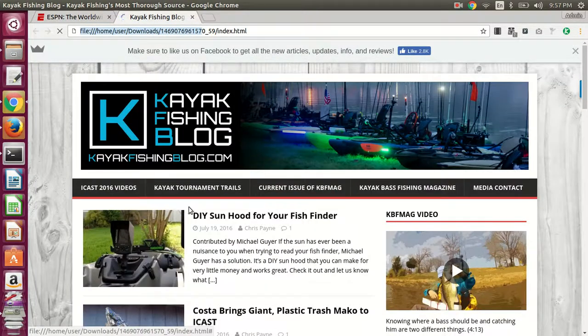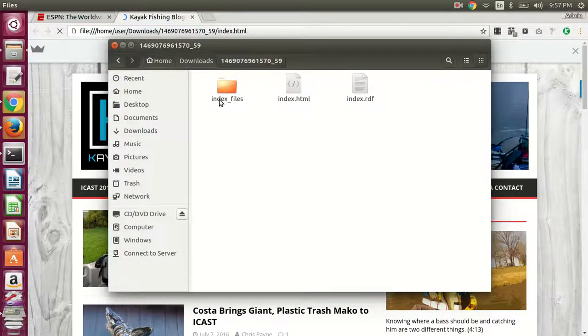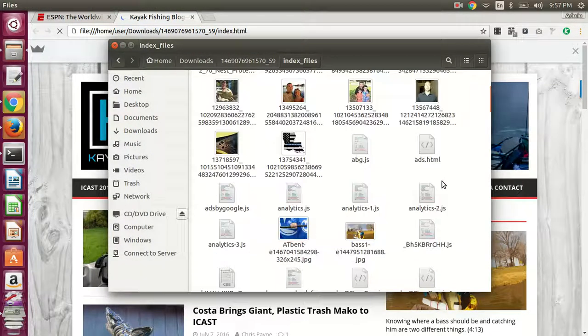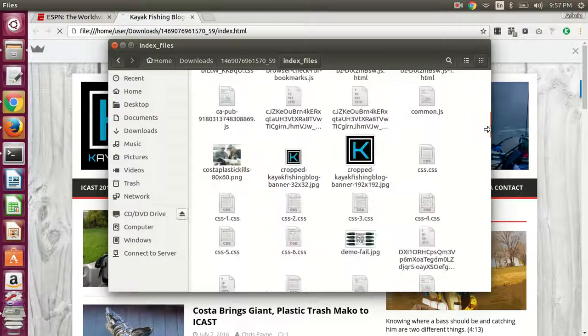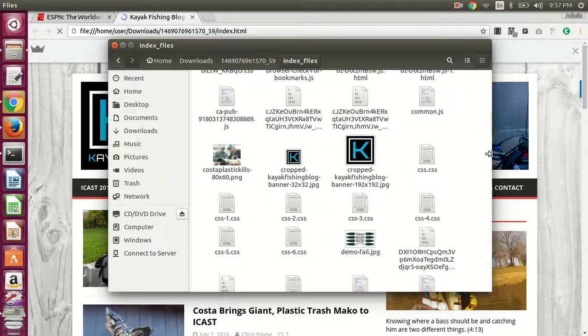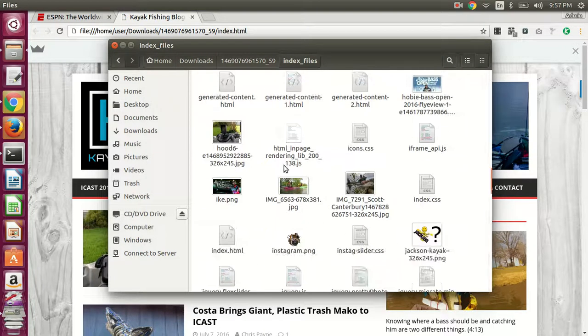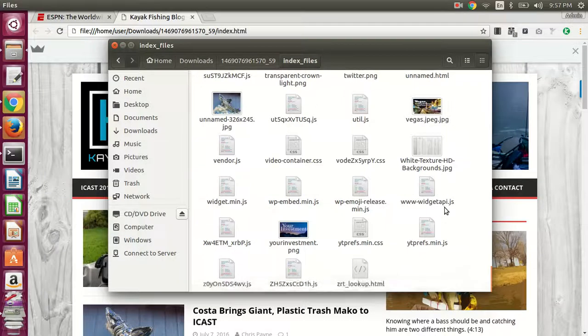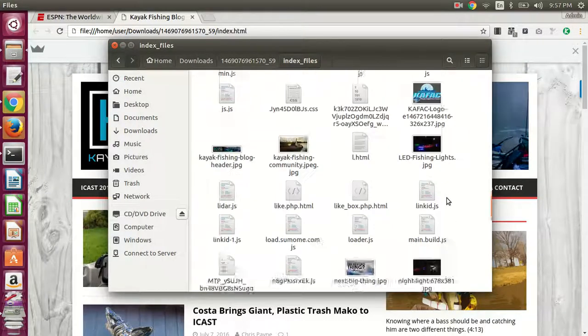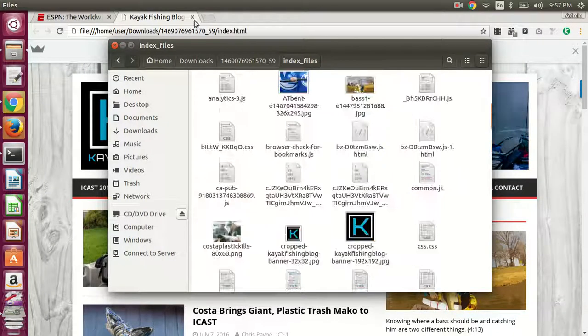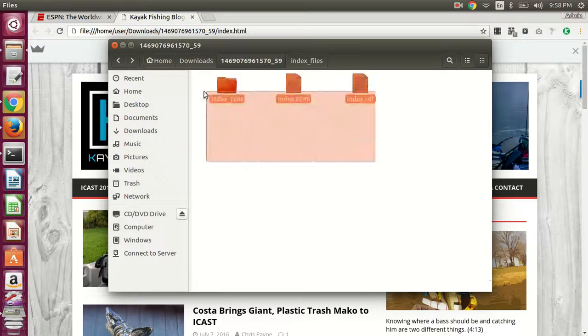So this copies over all the image files and everything. If you just did normal page save as, it wouldn't actually copy all of the images down. They would still probably link to the ones on the server. So this should be all that's needed.